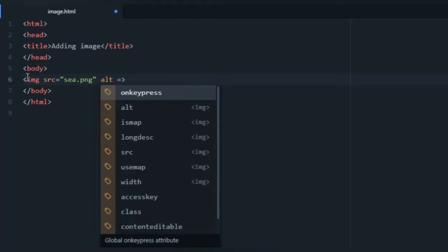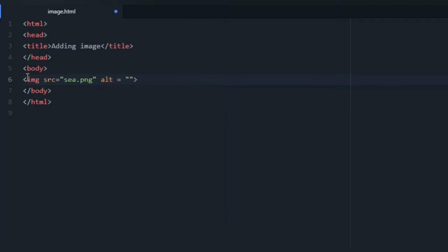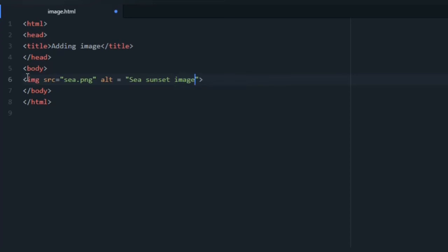The alt attribute is an alternative text for an image. If a user for some reason cannot view it, we can use the alt attribute so the user who cannot see the image gets an understanding of what the image contains.